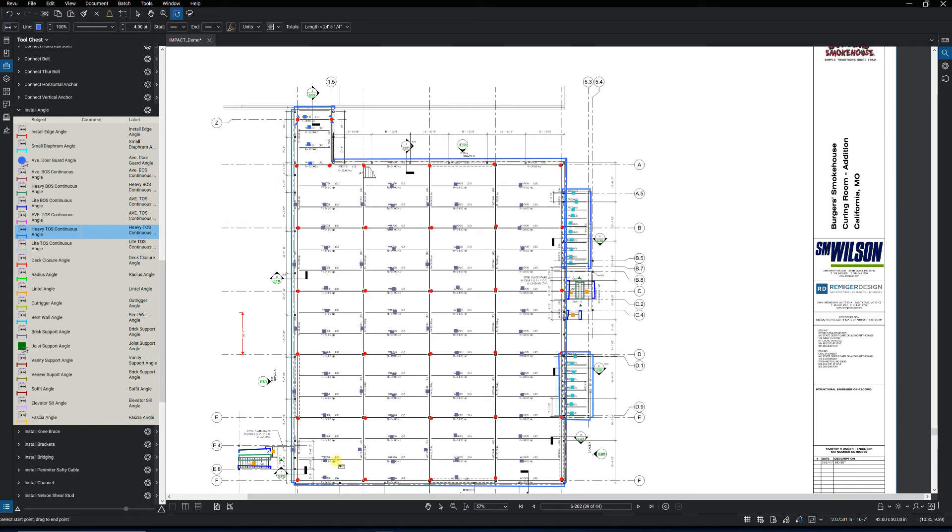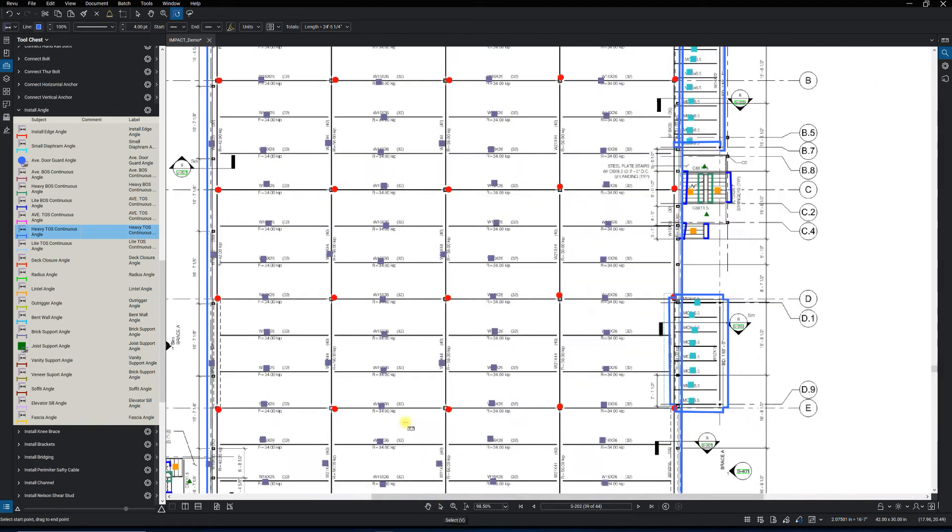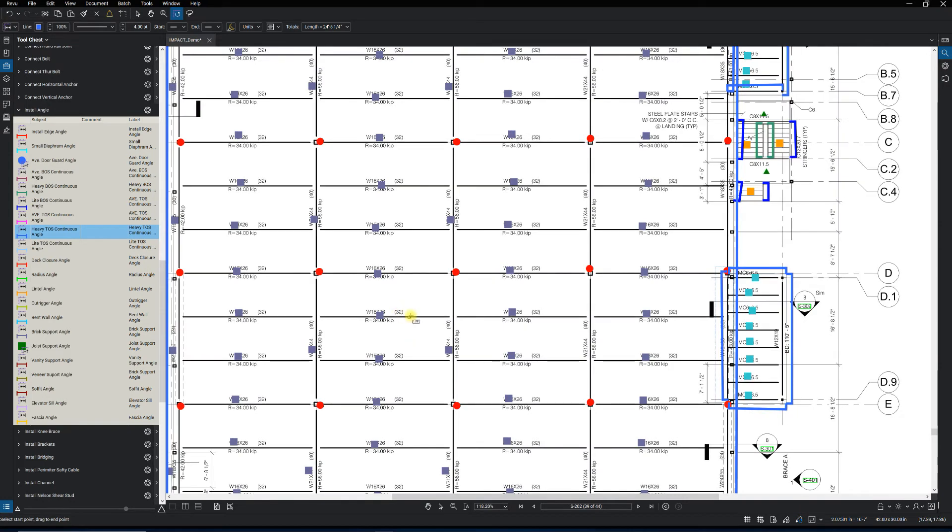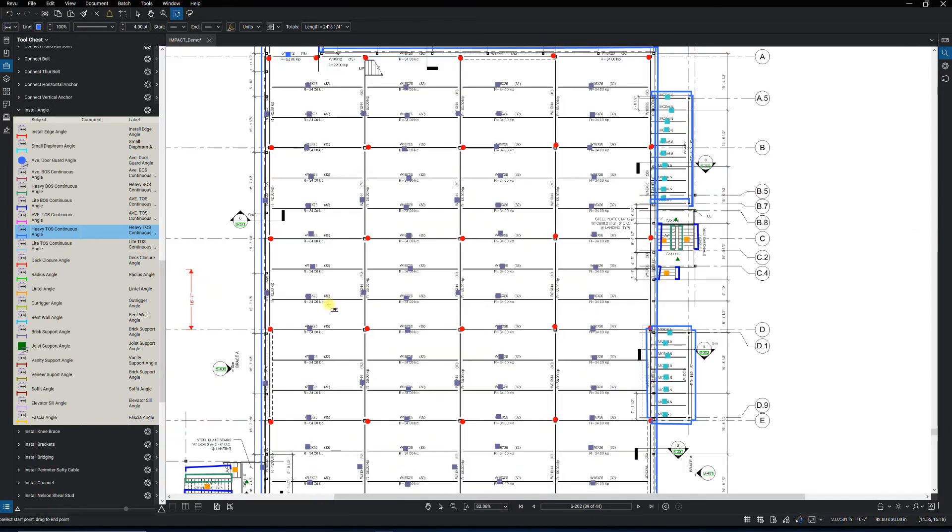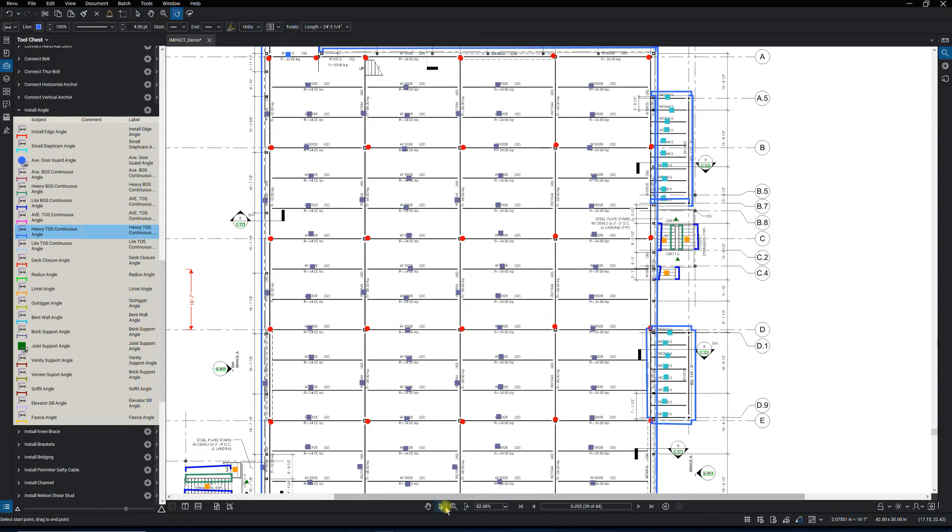And then we do have shear studs. I'm not going to count those inside of Bluebeam, you do have to count those manually still. There's another takeoff software out there that will count those for me on automation, which really speeds up the process, but within Bluebeam we'd have to count those manually.